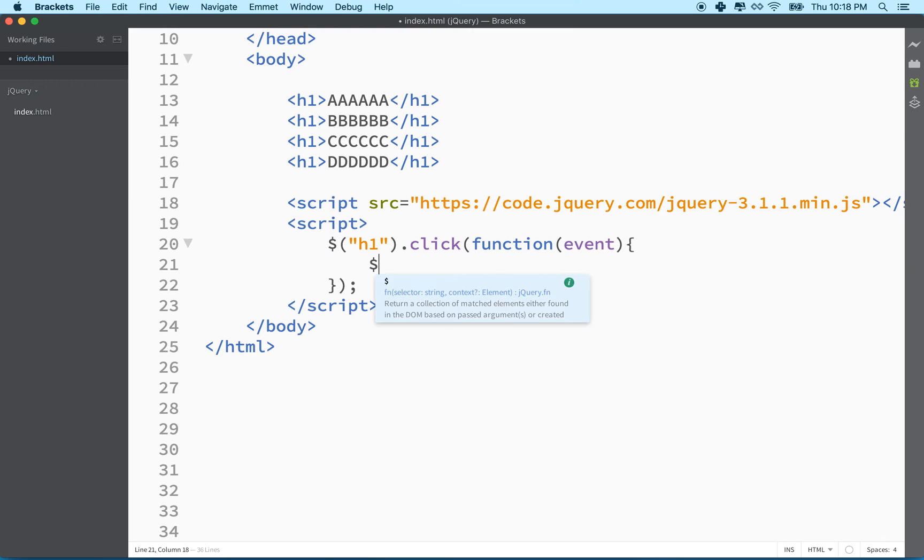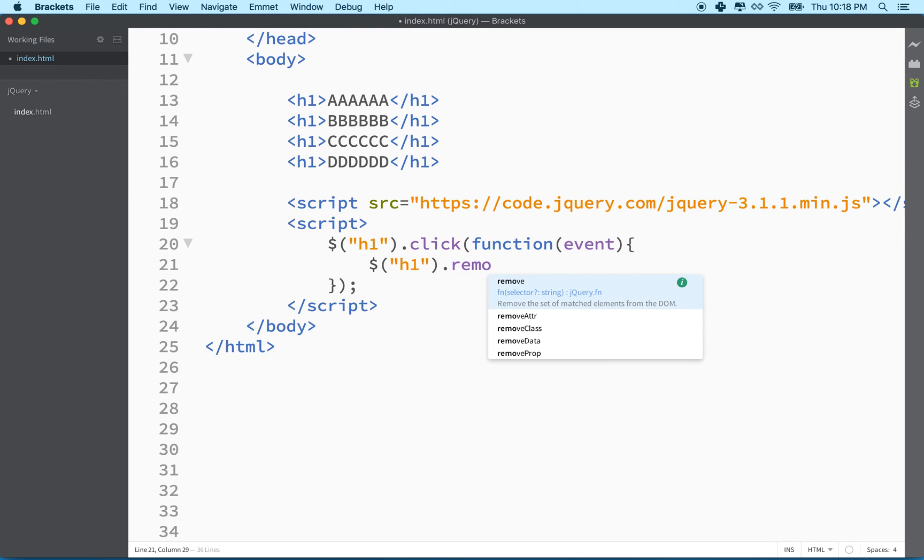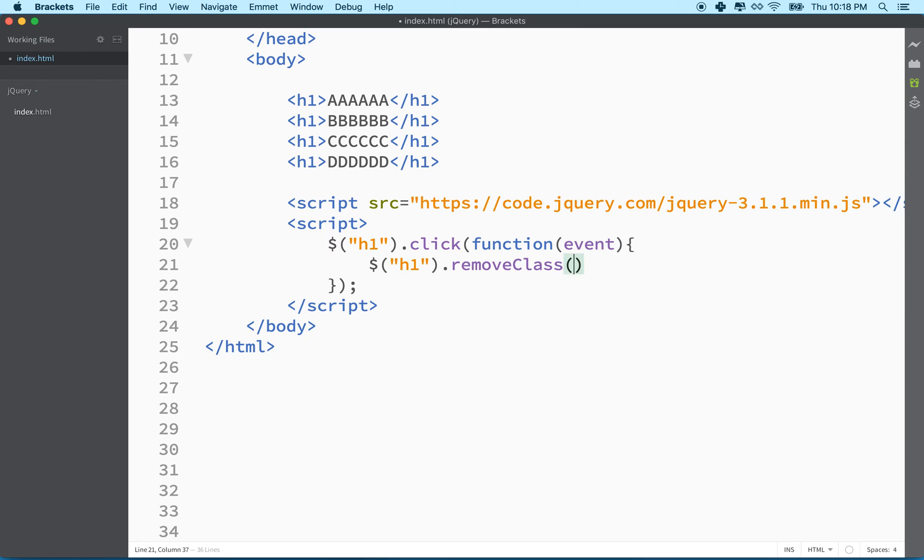So what we'll do is we'll just start here. We'll just make it simple. We'll just do h1. So let's select them all. Say remove class. And then in here, we'll say the class name.